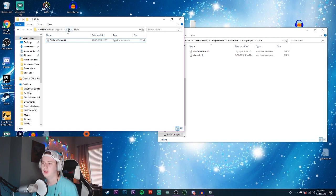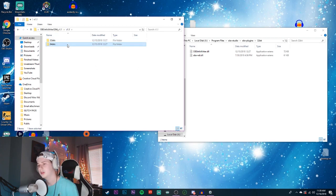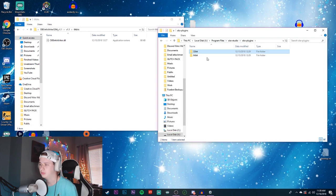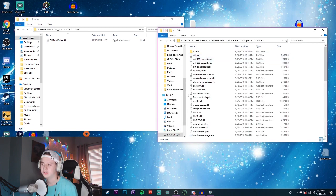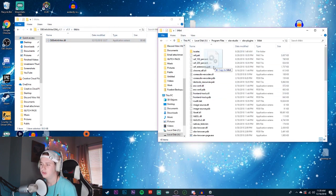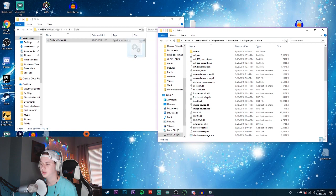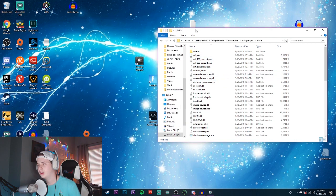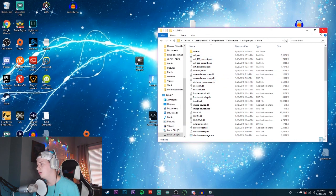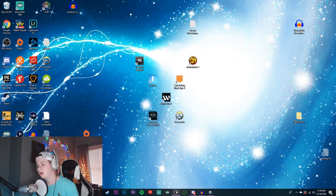Once you do that, come back, go up a step to 64-bit — same thing here. Go to plugins, go to 64-bit, and drag your 64-bit plugin right in there. It's gonna save it in there and you're good to go — that's all you gotta do. Now you're gonna want to open up OBS.